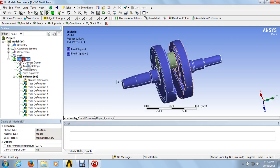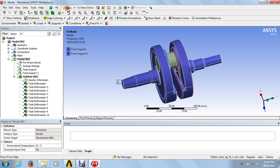This is the boundary condition — the initial condition for the model analysis. Moving towards the solution steps, first of all we have to solve this analysis. Just click on solve and we will get the solutions.